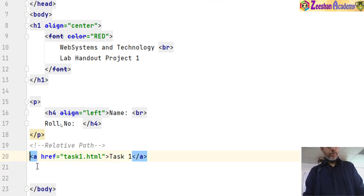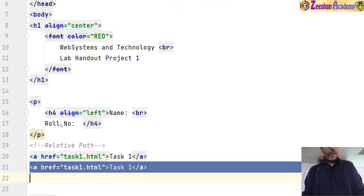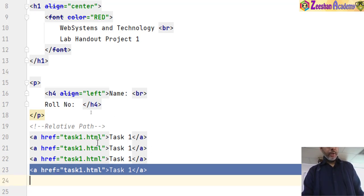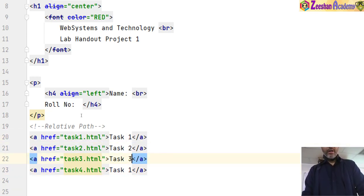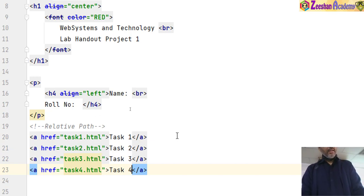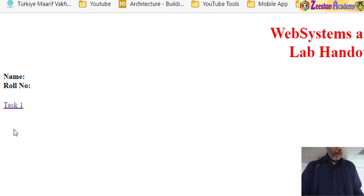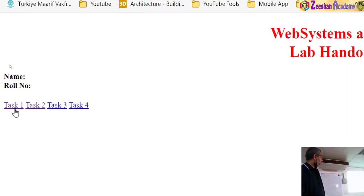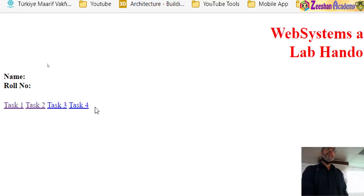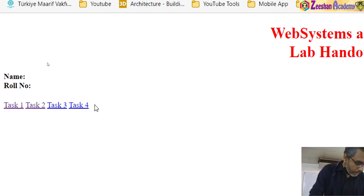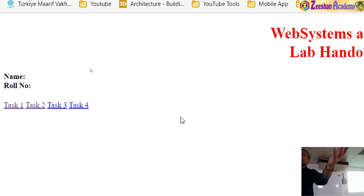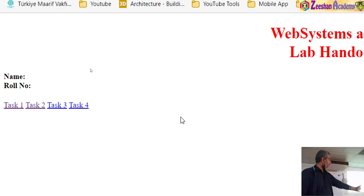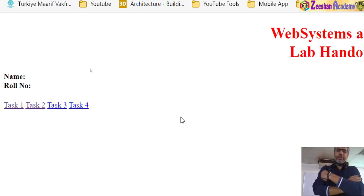I went up, used Ctrl+D to duplicate the link, modified it to task 2, task 3, task 4. Assumingly I've completed all tasks — so I have task 2, task 3, task 4 links. Ctrl+S, in the browser hit Ctrl+R — links start appearing. Obviously they are not in menu form yet, just simple text-based links. Proper menus are built using CSS — for now this is a simple website.